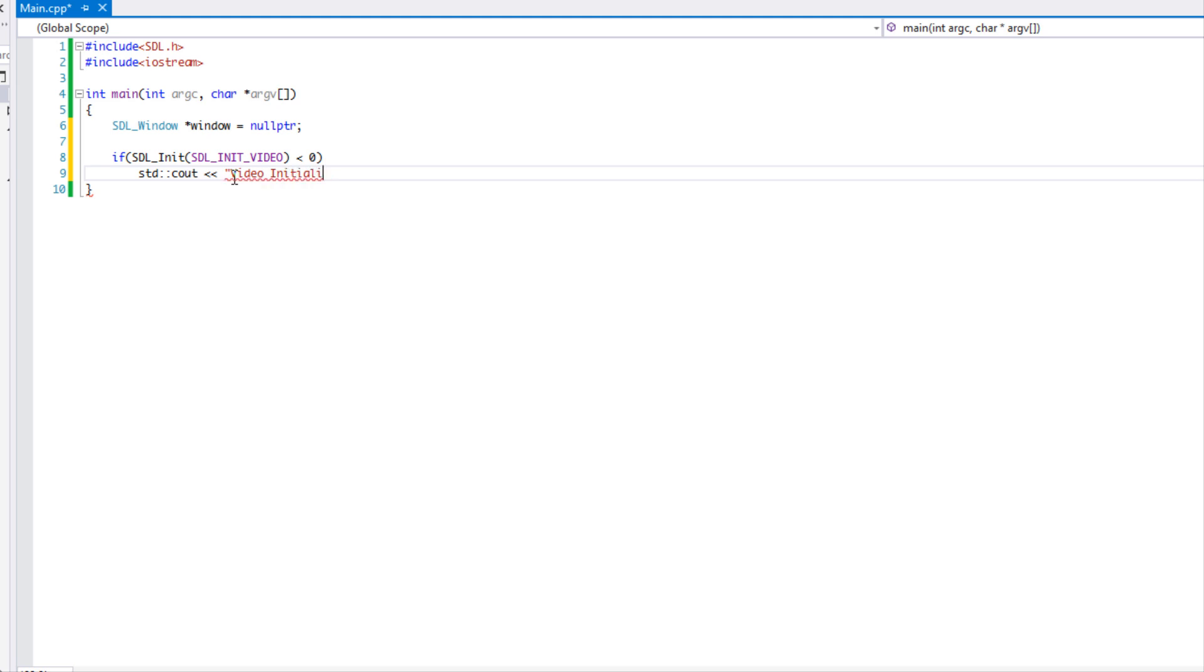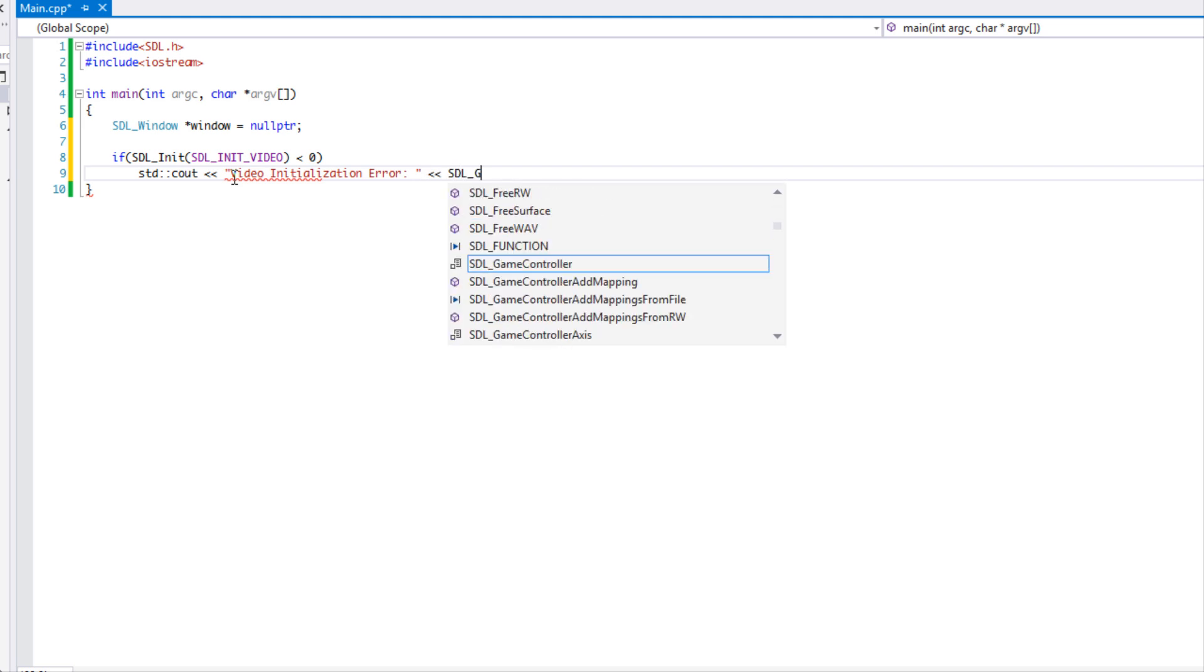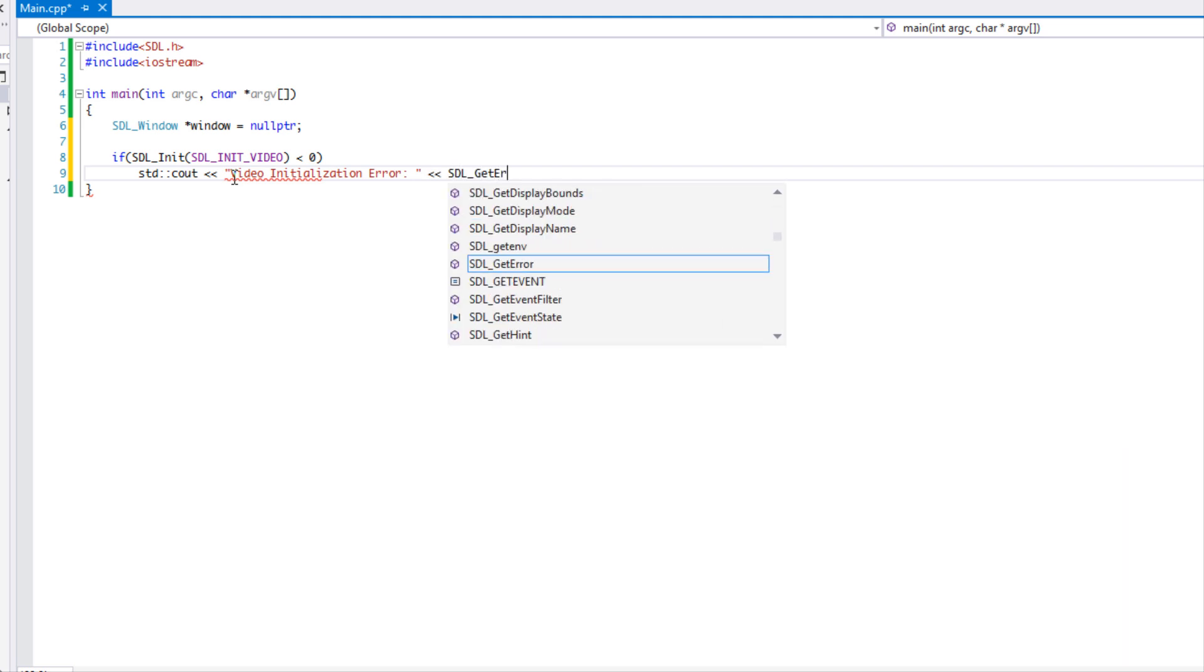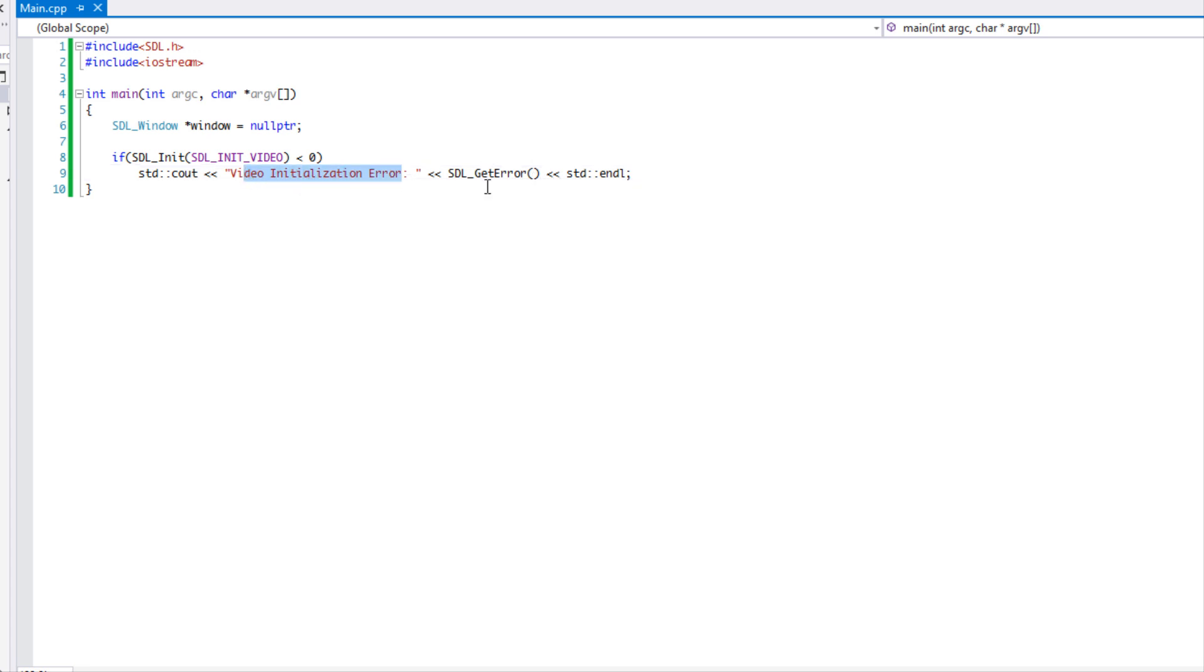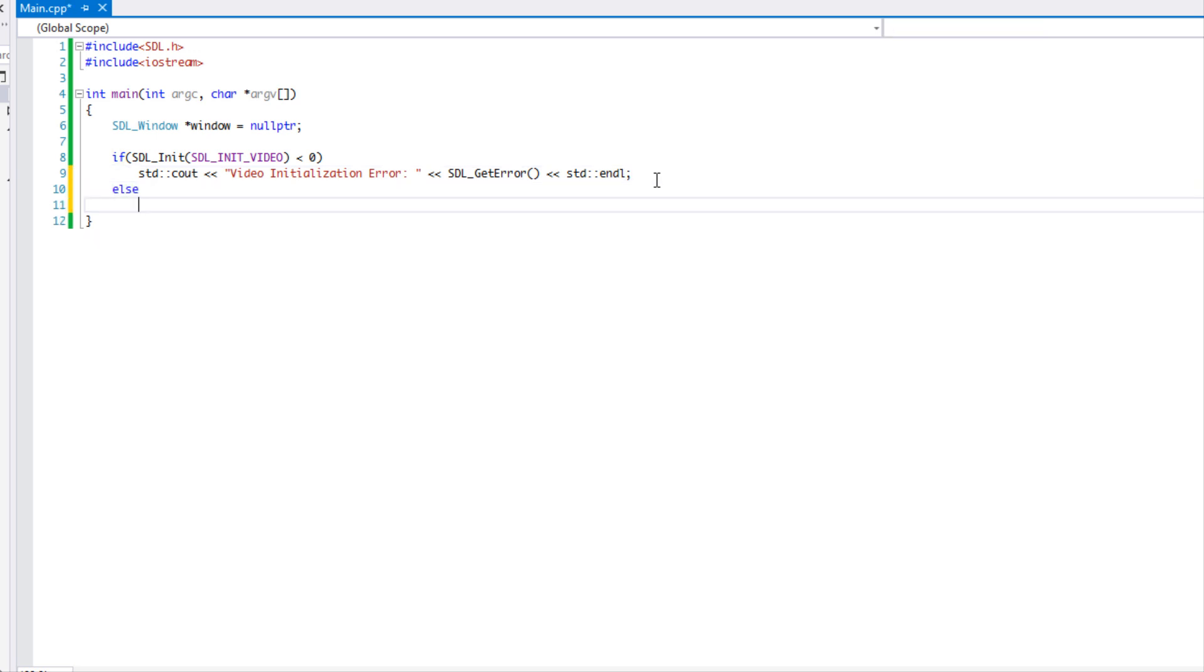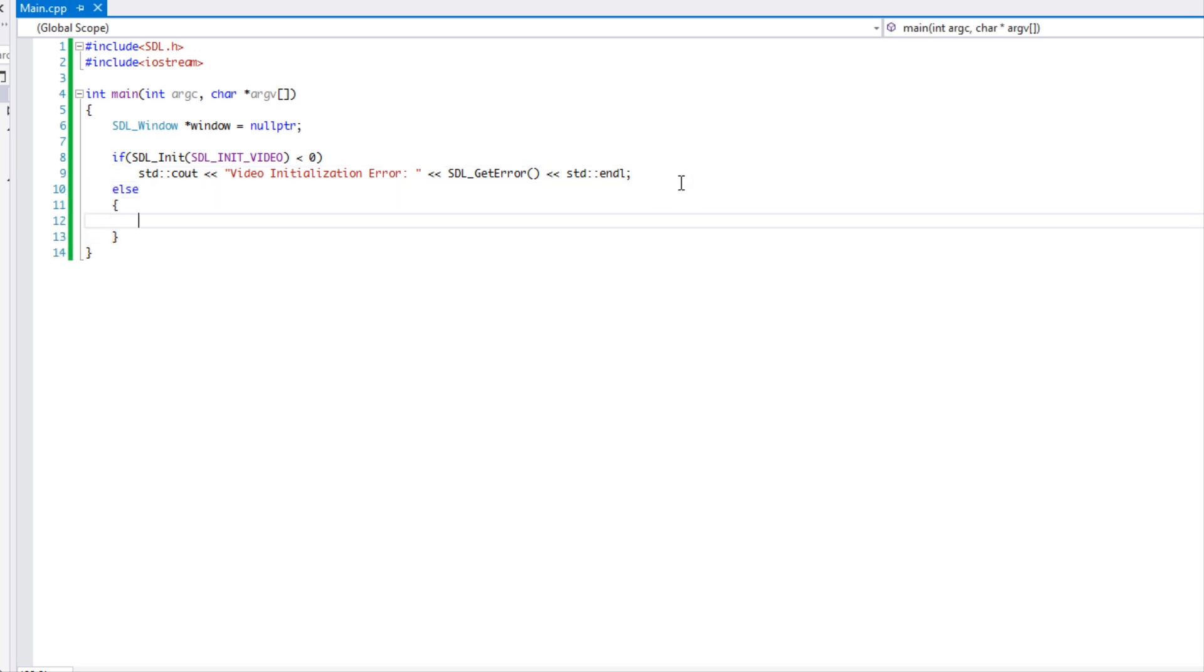We're going to say SDL get error. Whenever you get an error with SDL, you want to call SDL get error and it will give you a more detailed reasoning for the error that actually occurred. So instead of just our reasoning, SDL will give you a more in-depth reason why the error occurred.